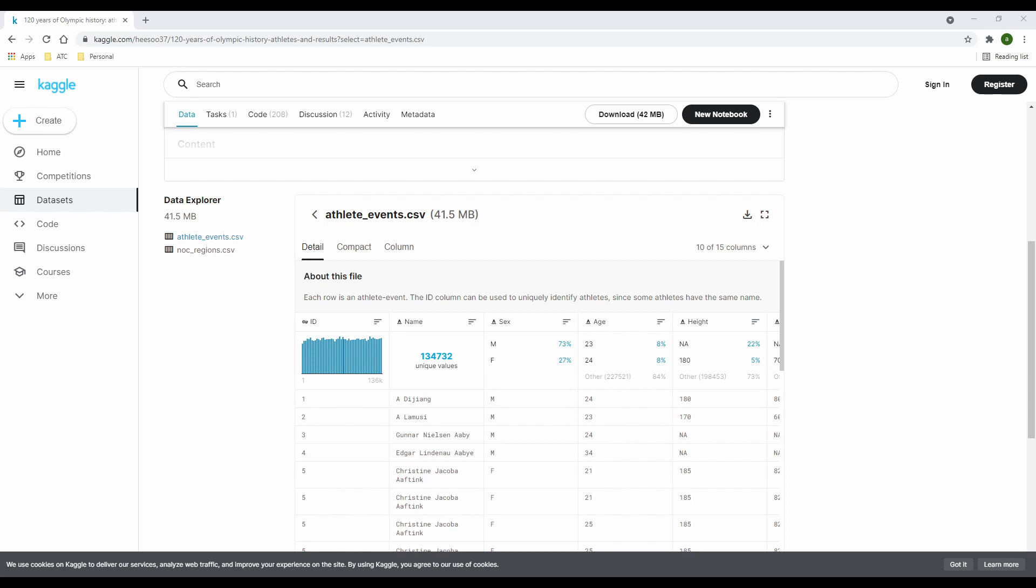Once you click on any of the files in the data explorer, you'll see to your right, a small section loads up where you can view the content of each file. This section has its own mini tab where you have detail, compact and column. I'll go over each one, but they are all similar.